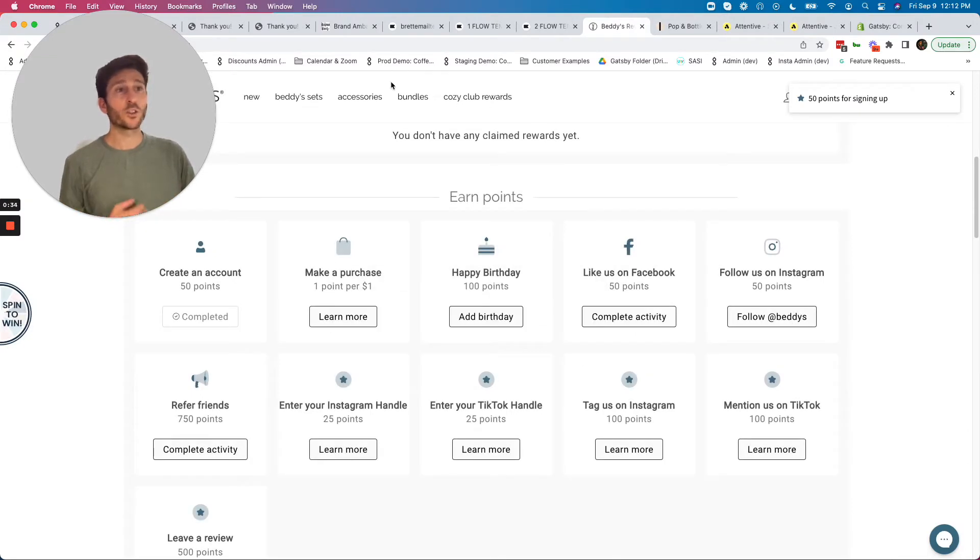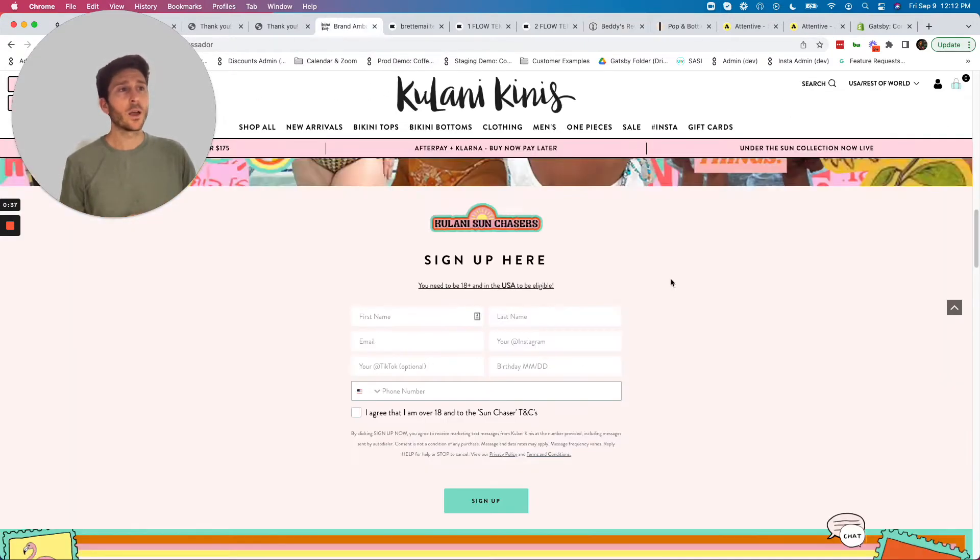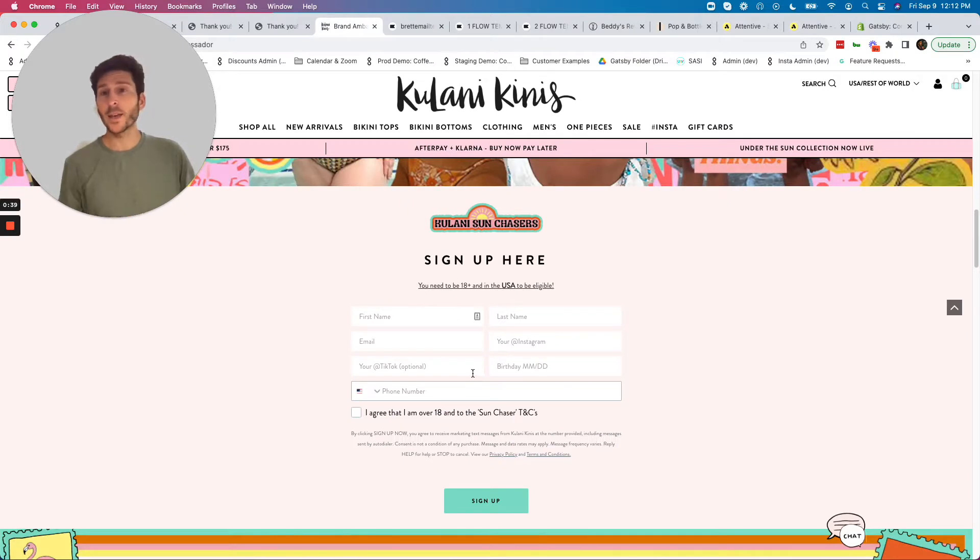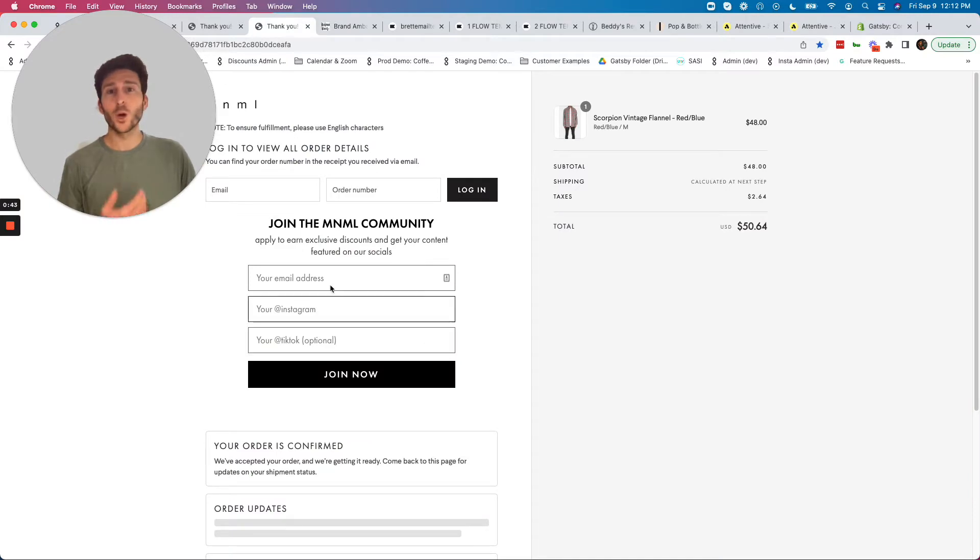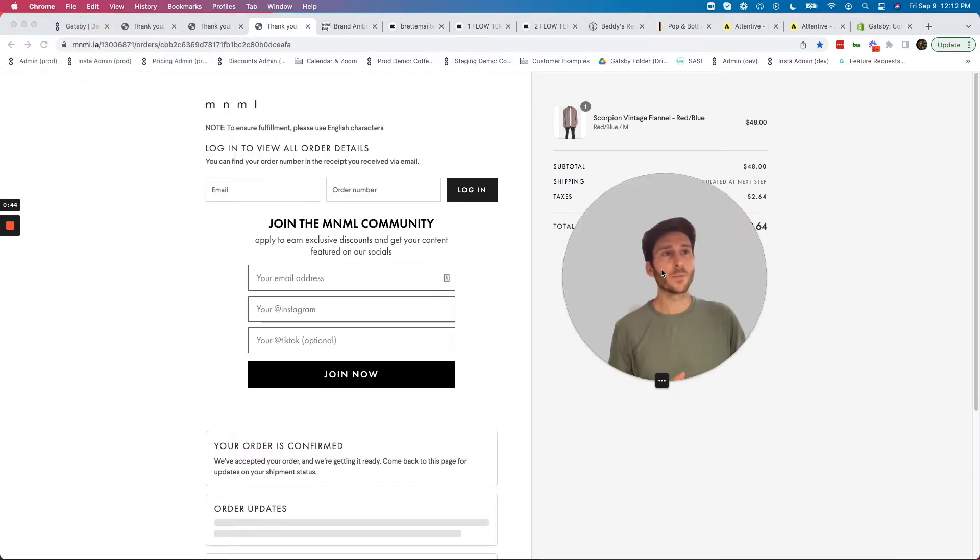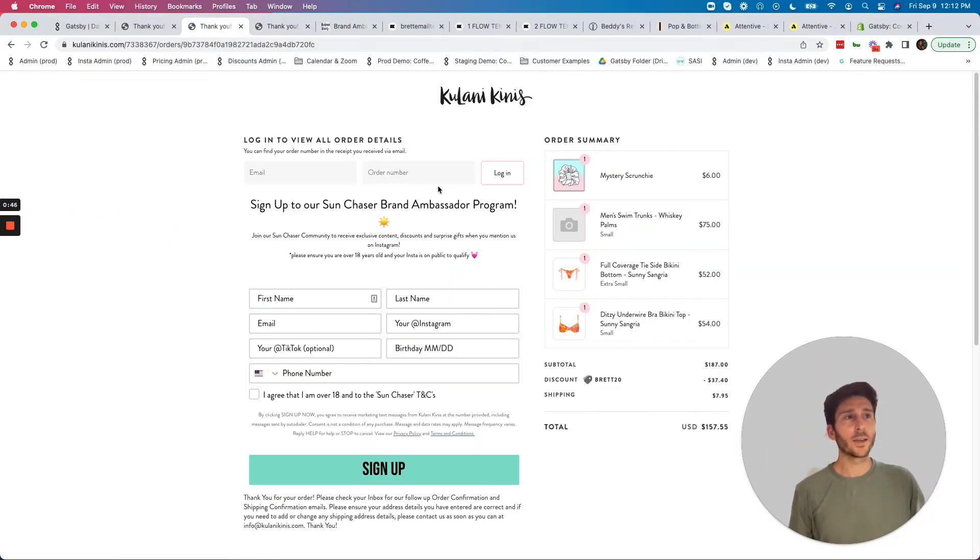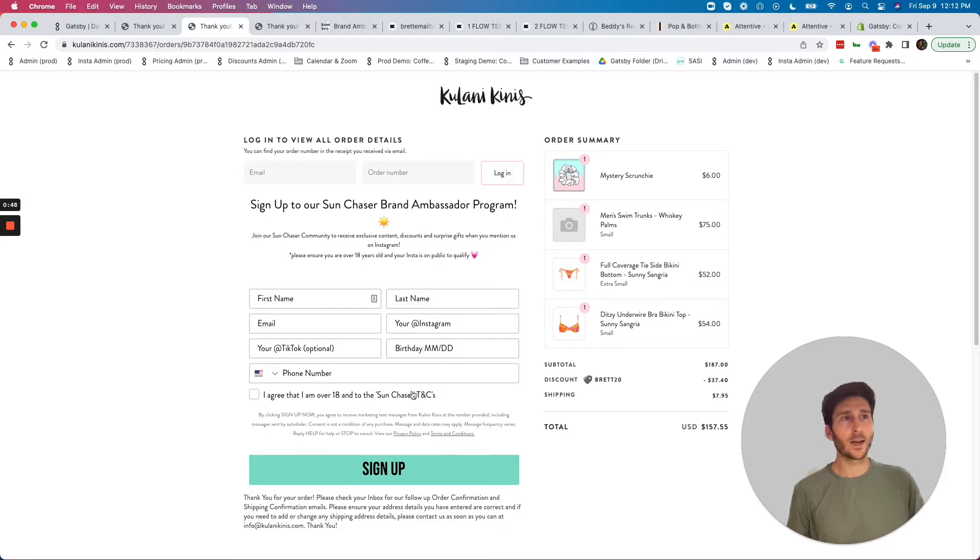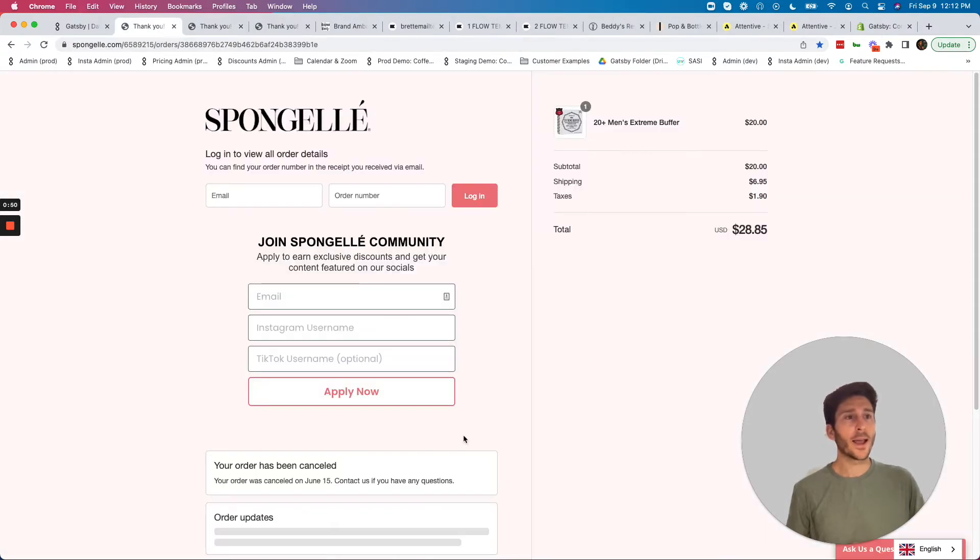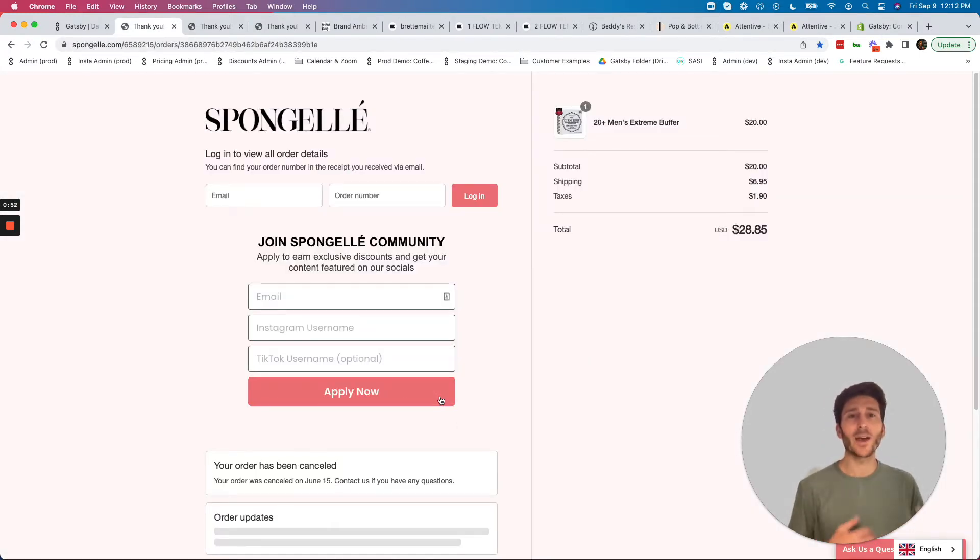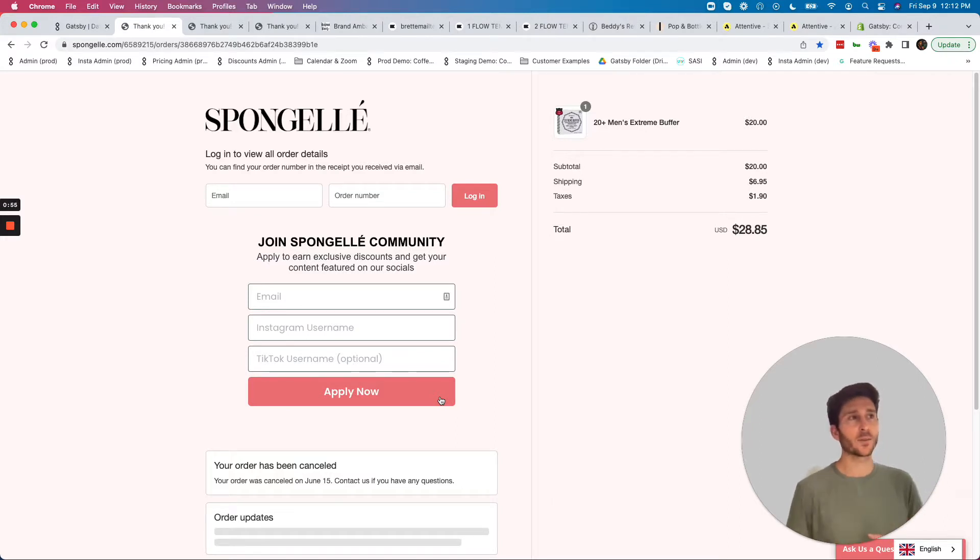It also works great with Klaviyo and Attentive. So we can see here this is a Klaviyo form on a landing page collecting Instagram handles. Here we are with a Klaviyo form at post-purchase from Minimal, Klaviyo here as well from Kulani Kini's order confirmation and Spanjeli. Different forms here showing you how you can collect Instagram and TikTok handles from your customers.